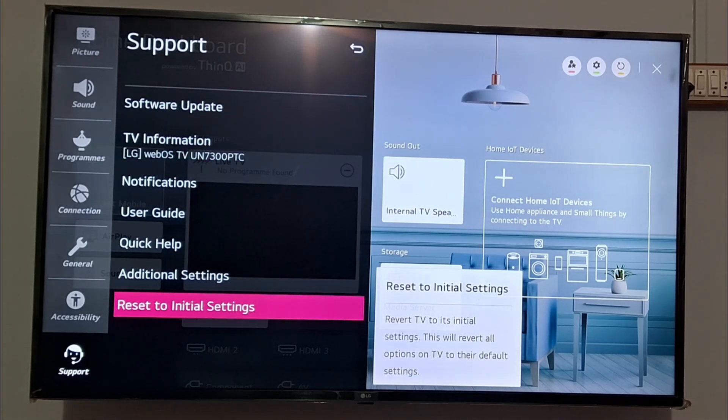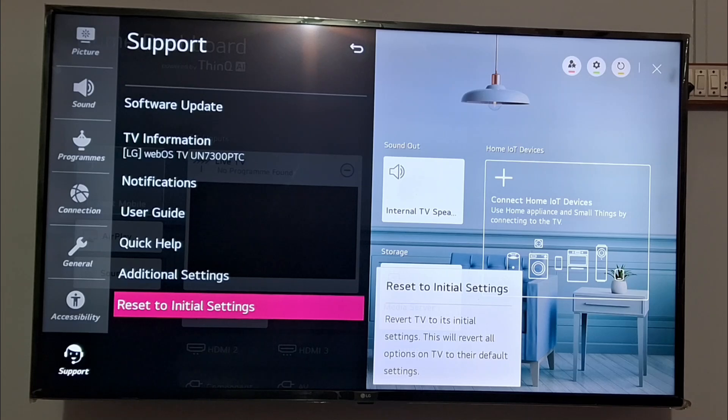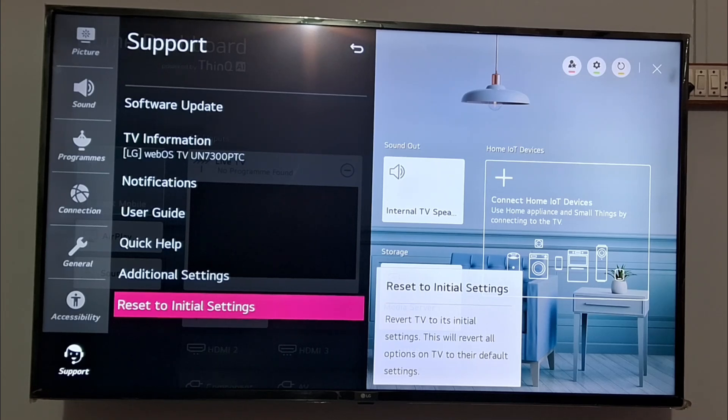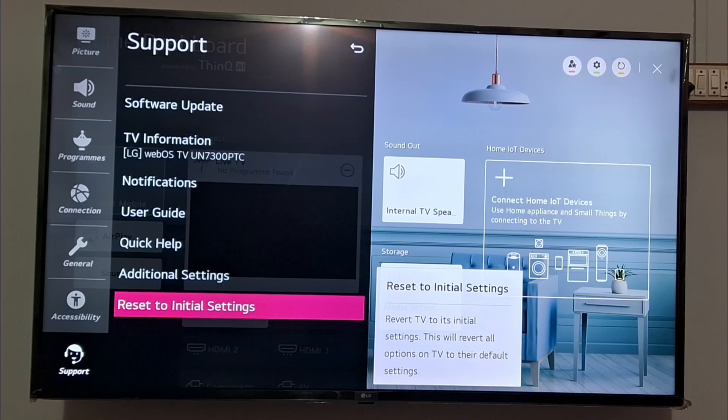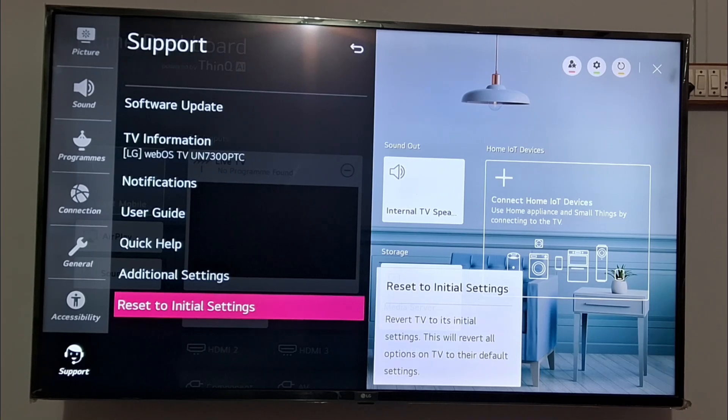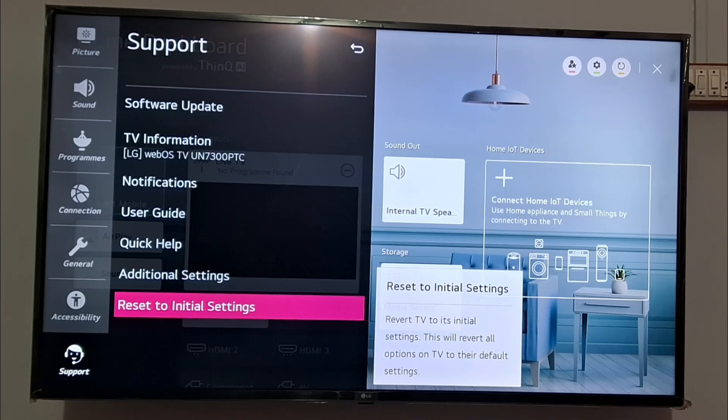And also make sure to go down and click on reset to initial settings to reset your TV to the initial setting. This will revert all the options on the TV to the default setting and then this issue will not come.